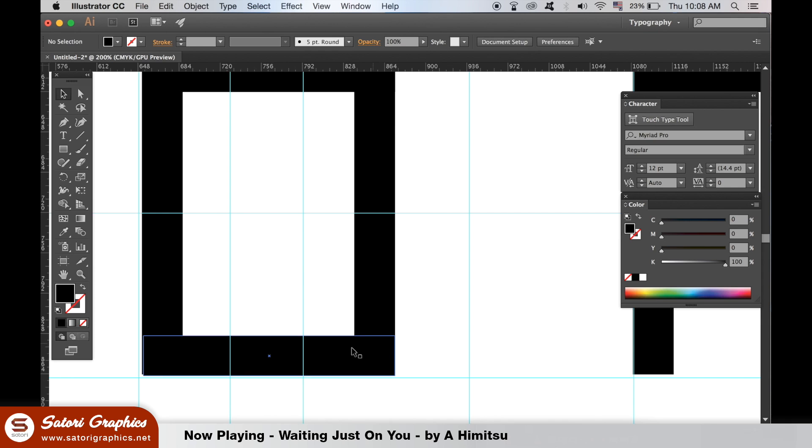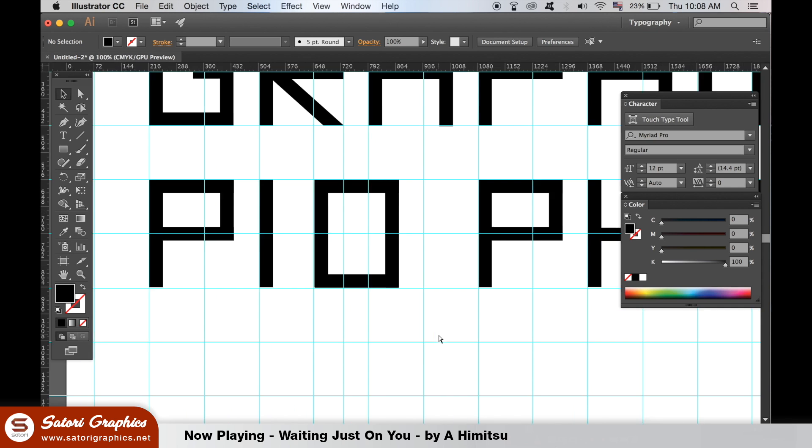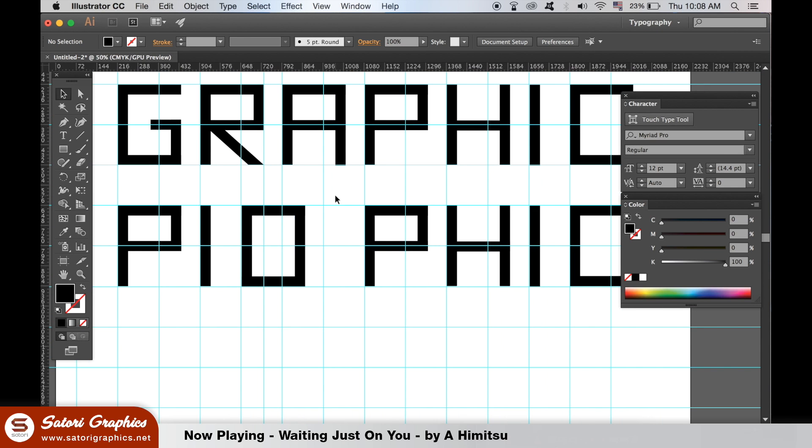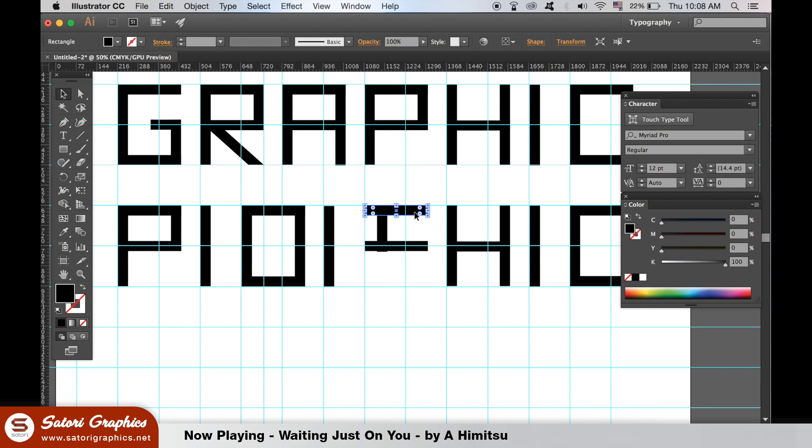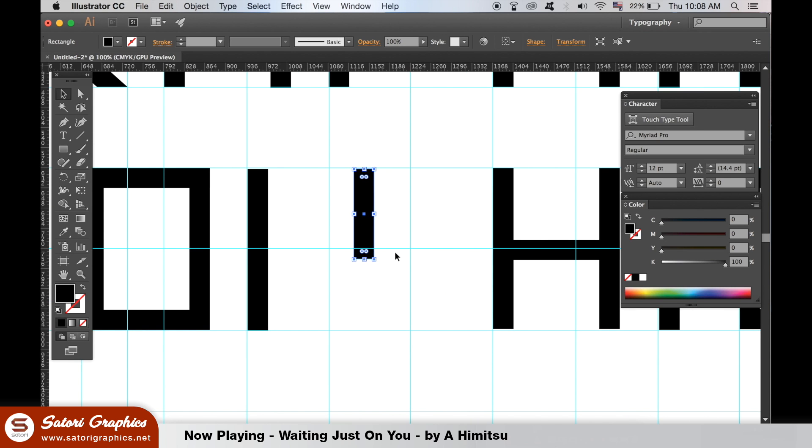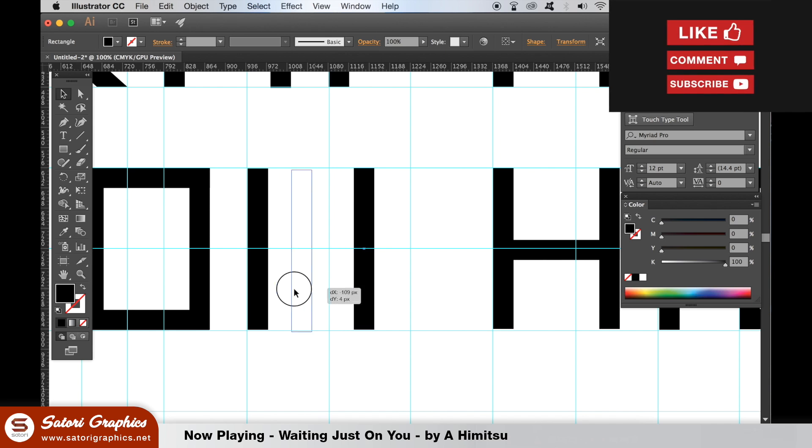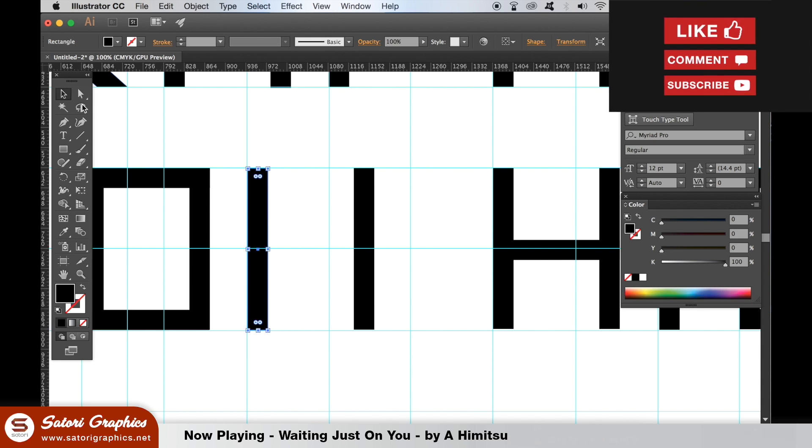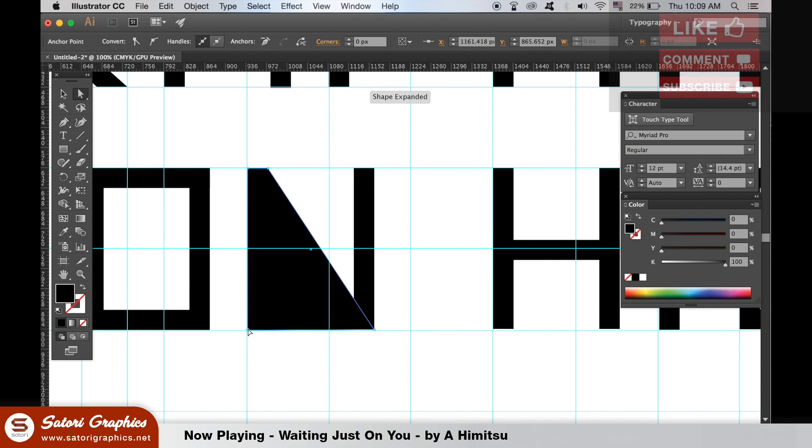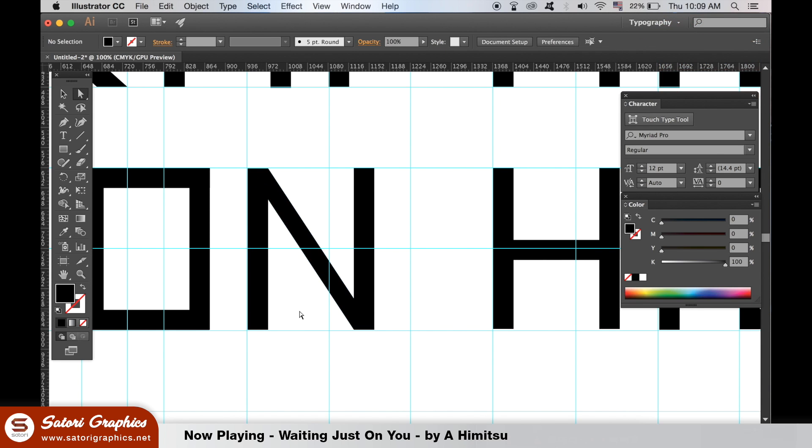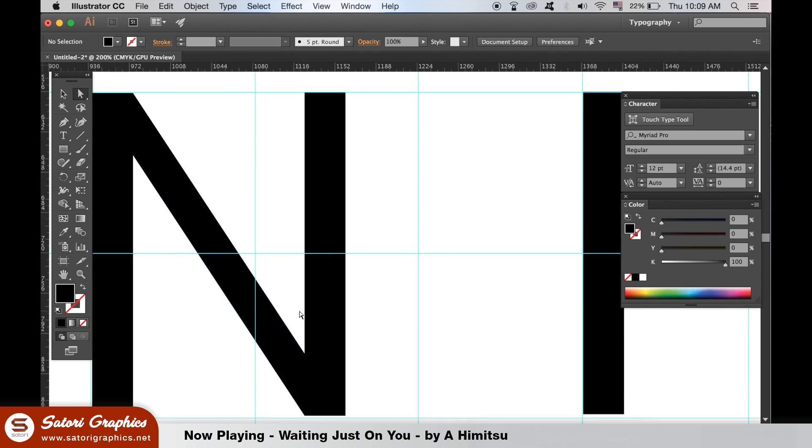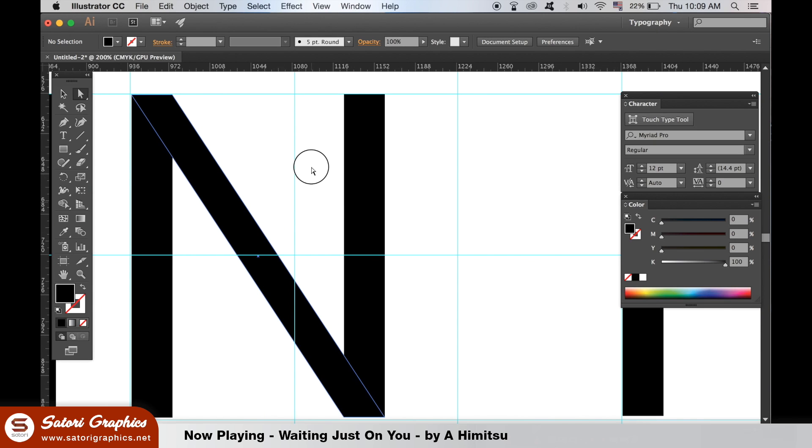I wanted to use the term graphic pioneer for my geometric logo design. Here I'm just using the direct selection tool, aka the white arrow tool, to manipulate the points of the anchors to make this end shape here.